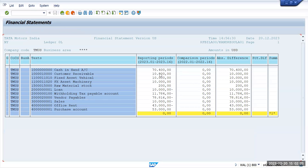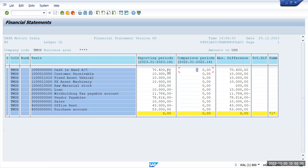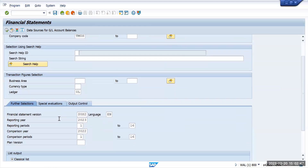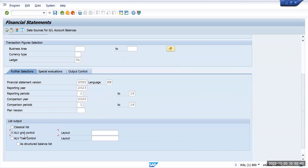These are the transactions which are posted in SAP so far. We can see the comparison period is showing as zero, and here the difference between the year 2023 and 2022 will be shown. This is one option where you can see the results. We also have an ALV grid and a tree control — we can select the radio button to check the financial statement versions.